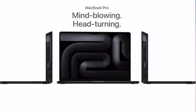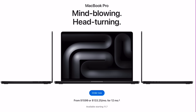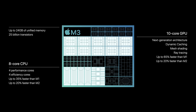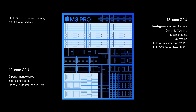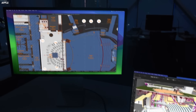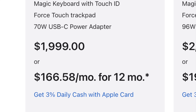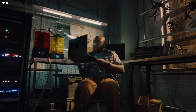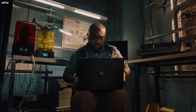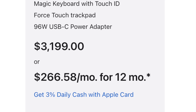Today we're going to be looking at the brand new M3 MacBook Pros. The cheapest M3 model you can get is the 14 inch for $1,599. If you want to upgrade to the M3 Pro, you're going to have to spend an extra $400 — $1,999. And then for the M3 Max, you're going to have to spend an additional $1,200 above and beyond that, for a price tag that starts at $3,199.